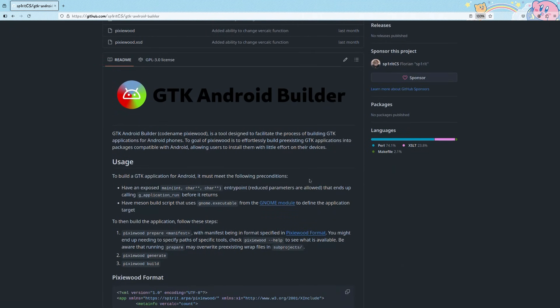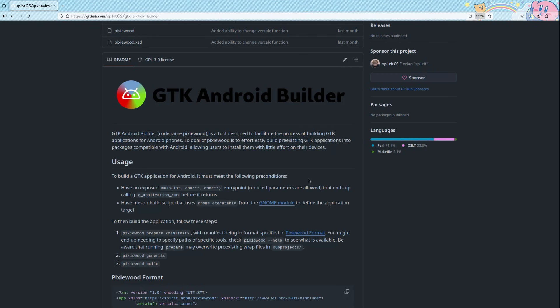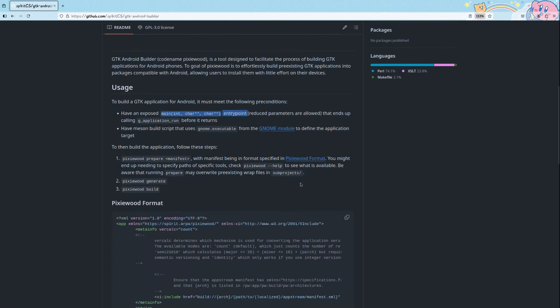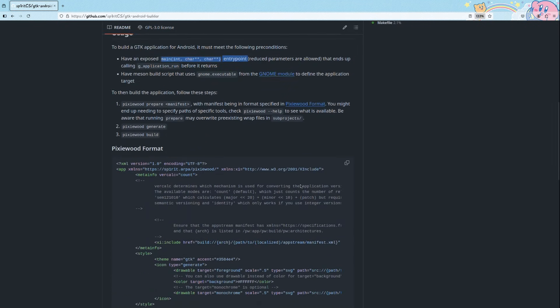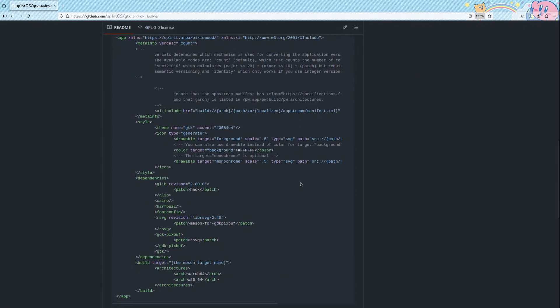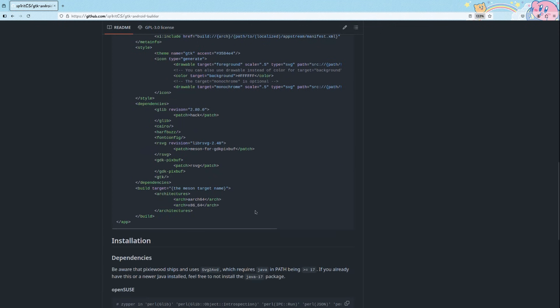But basically, we write a normal GTK app exactly the same way we do for Linux. And it only requires a main function entry point that calls g_application_run plus a Pixie would manifest. And that's all. The script will cross-compile both for x64 and ARM architectures. But that building takes a lot of time because it compiles pretty much the full GNOME stack. But I guess eventually, we'll get a ready-to-work environment.